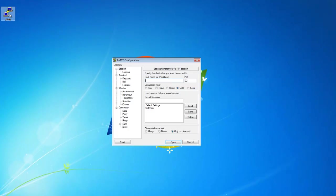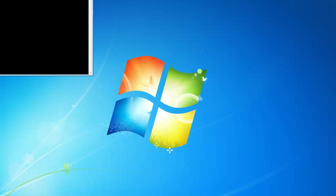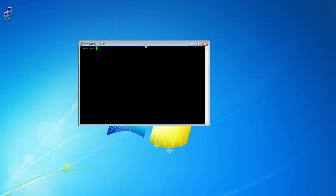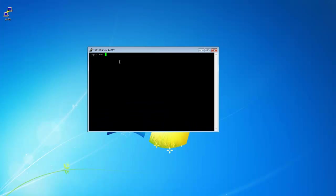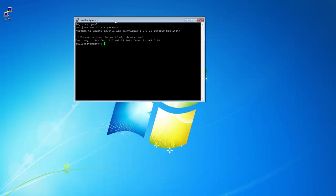So open it. If you saved your settings like I did, just hit whatever you named it and then go load and then open. Okay, so now I got my PuTTY window here. You want to log in as your username and give it your password.